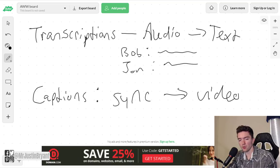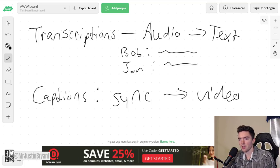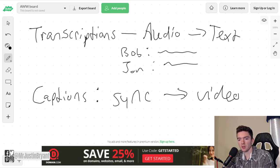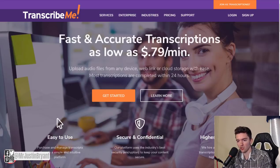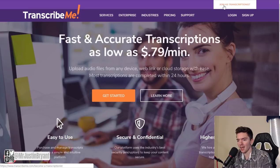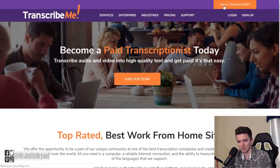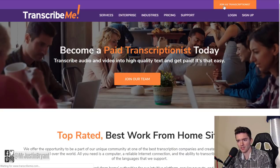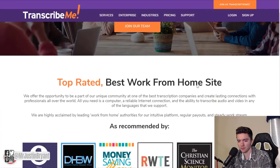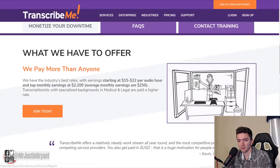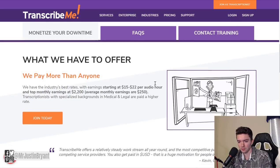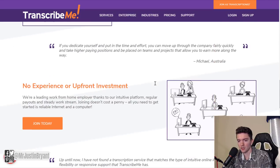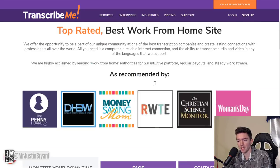The first website that you can check out is TranscribeMe, and you can join as a transcriptionist by going to the top right of the page where they have an orange button that says join as transcriptionist. You can scroll down here and notice they pay up to $22 per audio hour.